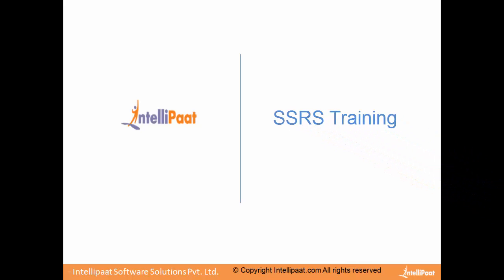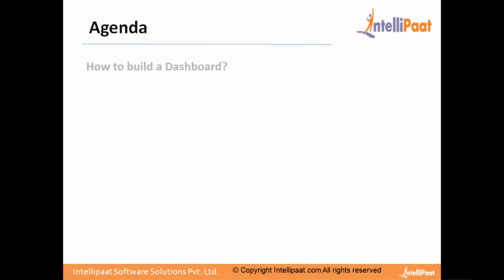Welcome to SSRS training. In this session we will be learning how we can build a dashboard.